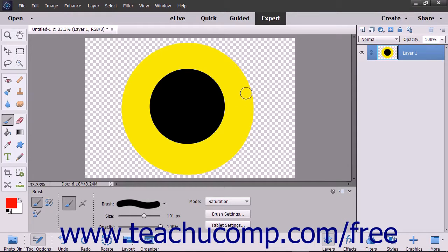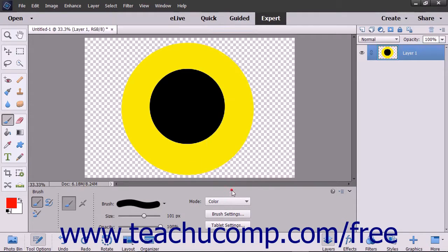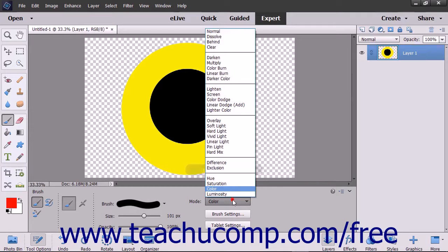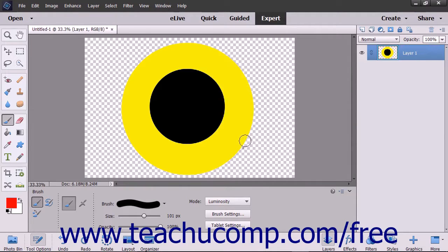The saturation mode creates a result color with the luminance and hue of the base color and the saturation of the blend color. The color mode creates a result color with the luminance of the base color and the hue and saturation of the blend color. The luminance mode creates a result color with the hue and saturation of the base color and the luminance of the blend color.